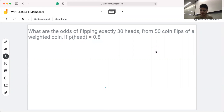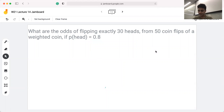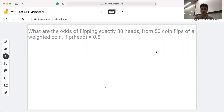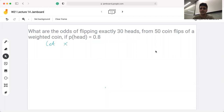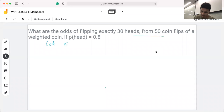Today we're going to go through a discrete probability practice question: what are the odds of flipping exactly 30 heads from 50 coin flips of a weighted coin if the probability of getting a head is 0.8? To get started with this question, with discrete probability questions we first want to define a random variable — a random variable is essentially how we keep track of the experiment. In this case, the experiment is our 50 coin flips, so let X denote the number of heads flipped when we flip 50 coins.